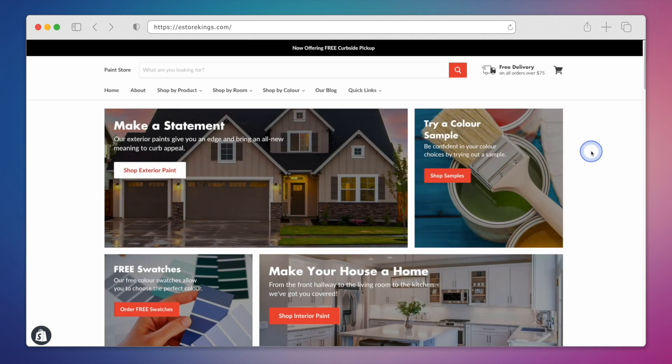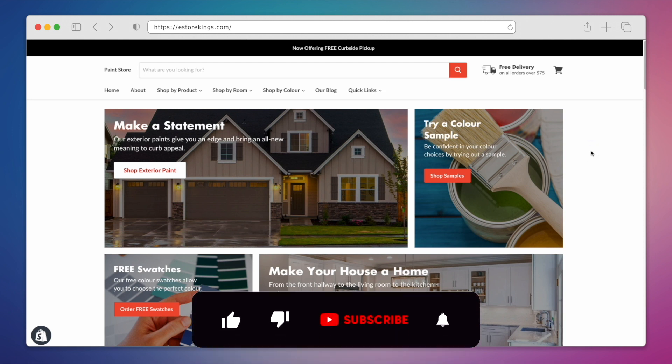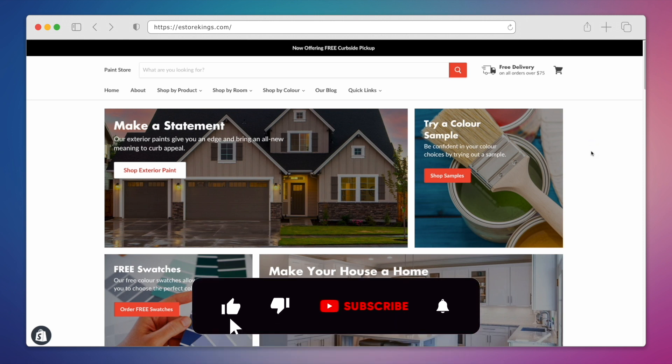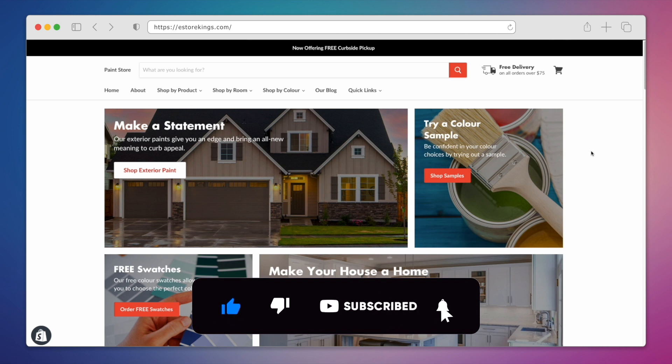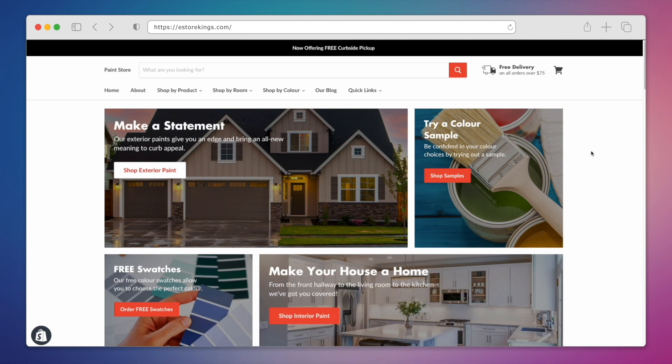You now know how to create a drop-down menu in Shopify. For more Shopify tutorials, subscribe to the eStore King's YouTube channel. We also have an email newsletter where we share free e-commerce and marketing resources. Be sure to check it out.